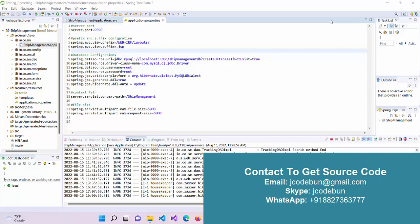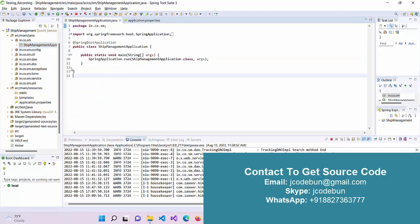Hello everyone, welcome again. Today I'm going to show you another demo of a Spring Boot project, and this is a Ship Management application. Before we start the demo, let's understand the tools and technology we've been using in this project.